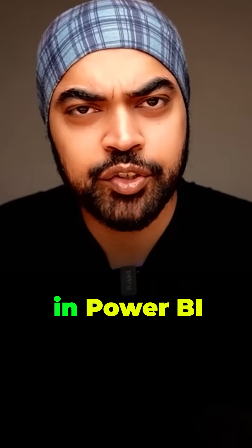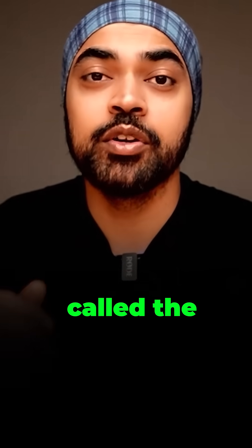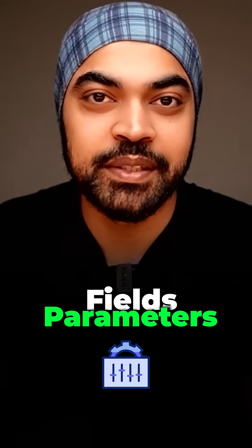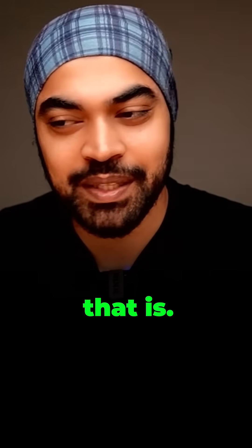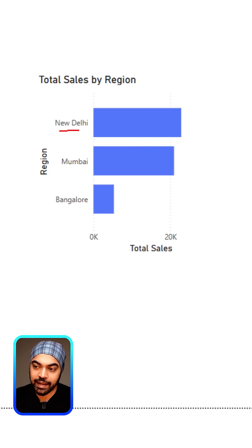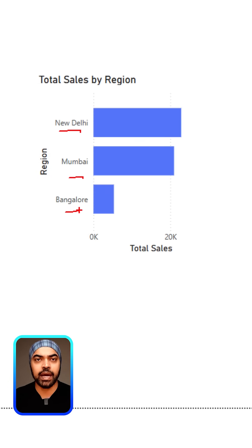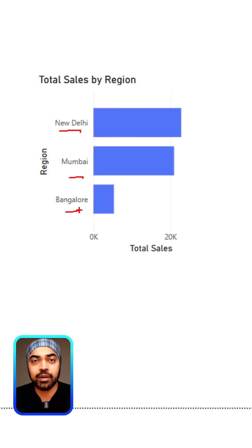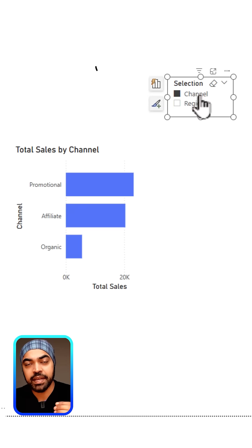There is this really interesting feature in Power BI called the fields parameter. Let me show you what that is. At the moment I'm working with this chart and in the chart I have region, but I don't want to see region. I want to see category. In fact, I want to make a slicer that the user is able to switch between the region and the category.